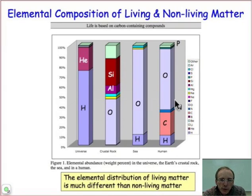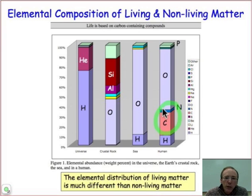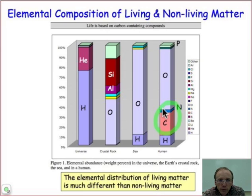If you're interested in living systems, it should be immediately obvious from this graph why it is that you focus so much effort studying organic chemistry, the chemistry of carbon-based compounds. The one thing that jumps out from this graph is that living matter has a significant composition of carbon-based material, whereas non-living matter is almost completely void of carbon.